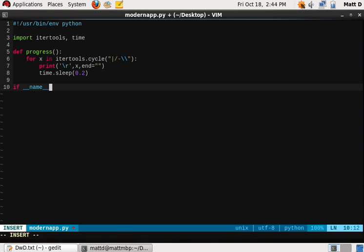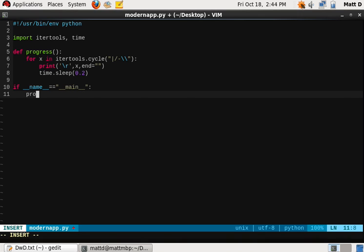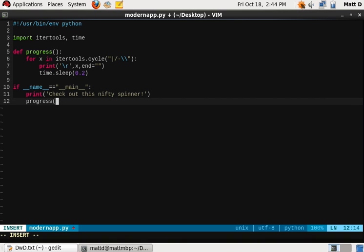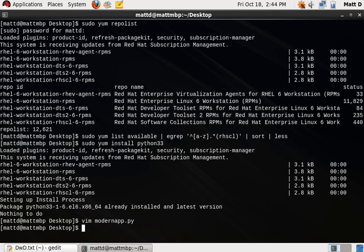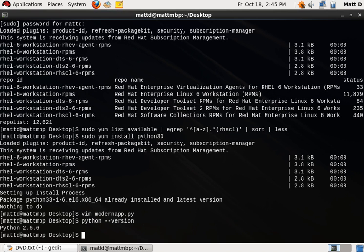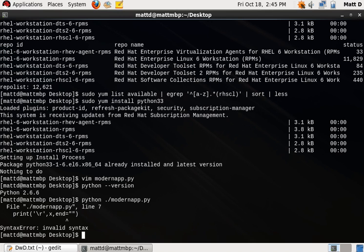So we'll run this as the main method in our module. Now remember, Red Hat doesn't ship Python 3.3 by default. So if we run this, we get an invalid syntax. So let's enable it with our software collections.